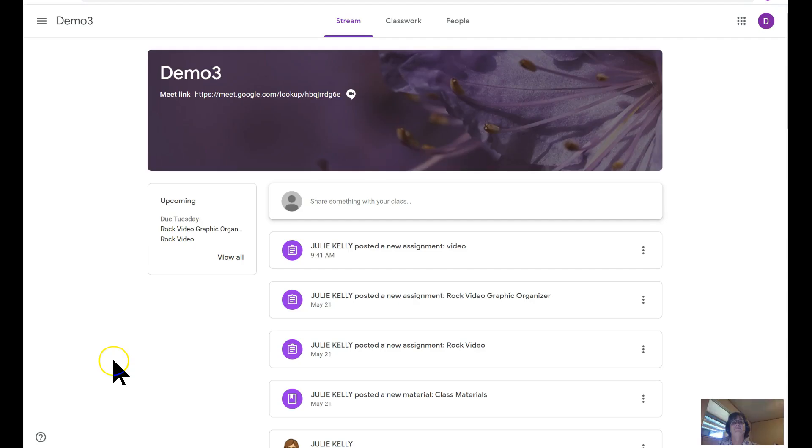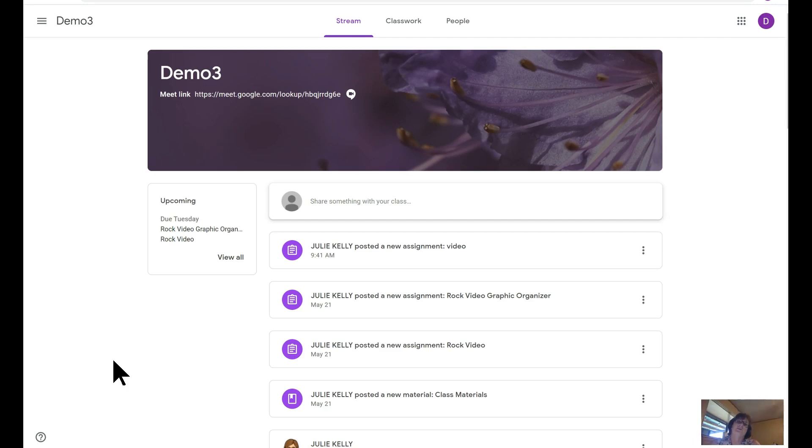At this time, I'm going to switch my monitor over to Google Classroom student view. I'm in the demo classroom that I used for the teacher view, but now I'm in as a student called demo user.